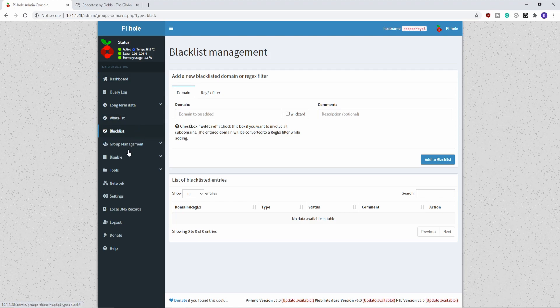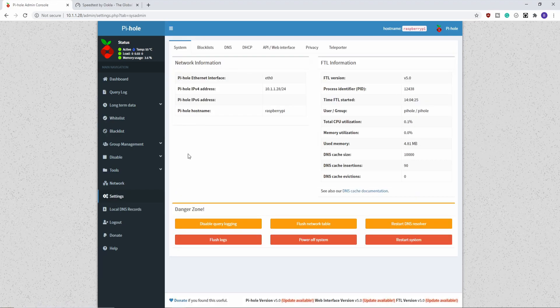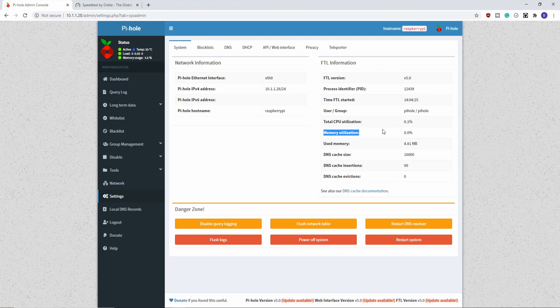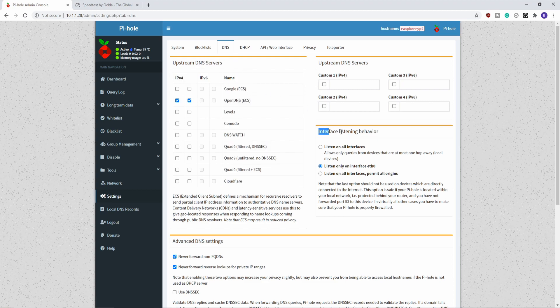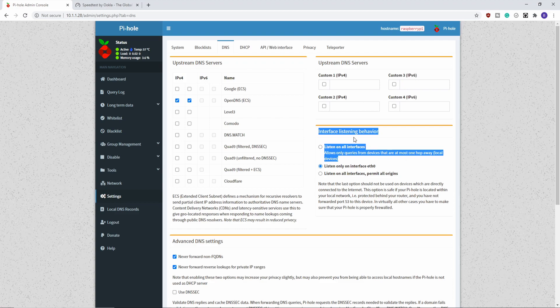Some other additional settings that you might want to look at in the Pi-hole is under settings here. And it tells you all about your system. So you can see that it's only using like five megs of memory. It gives you the cache size, how much CPU and memory it's using. And then if you hop on over to DNS, you can see your upstream DNS servers.